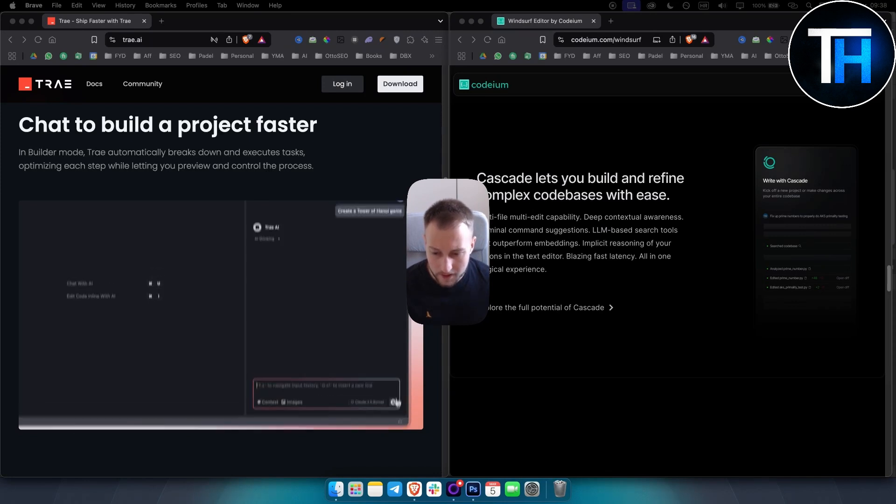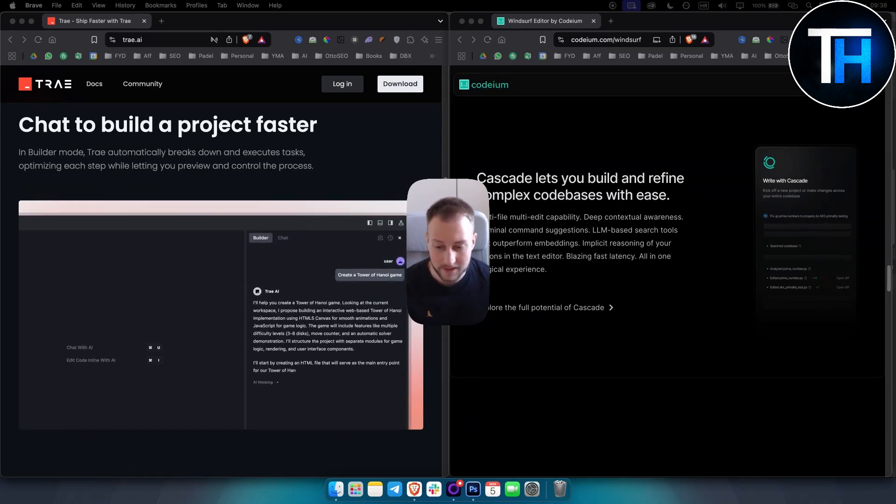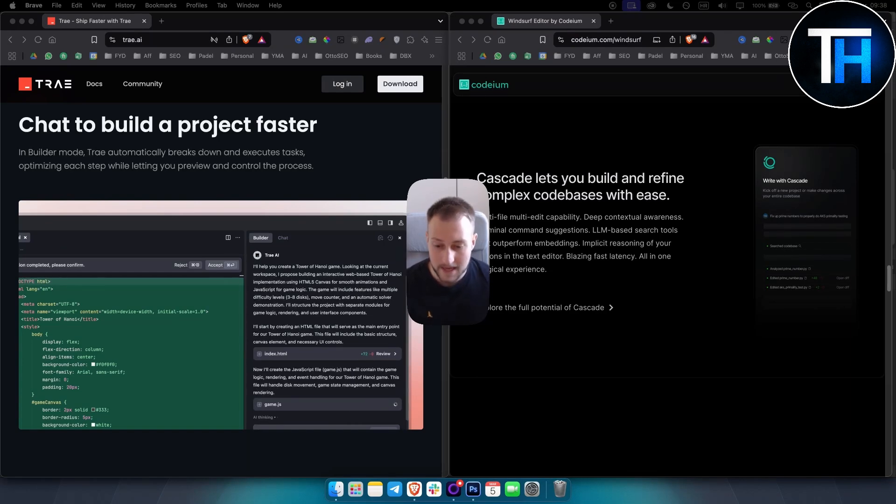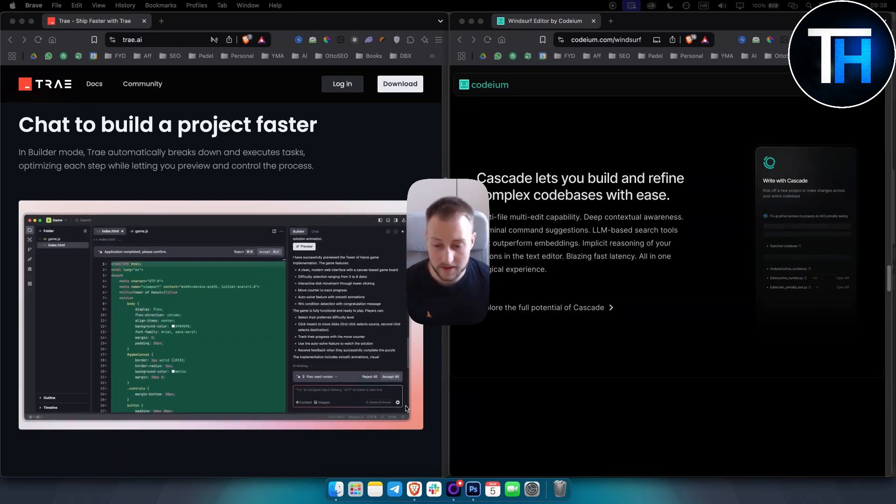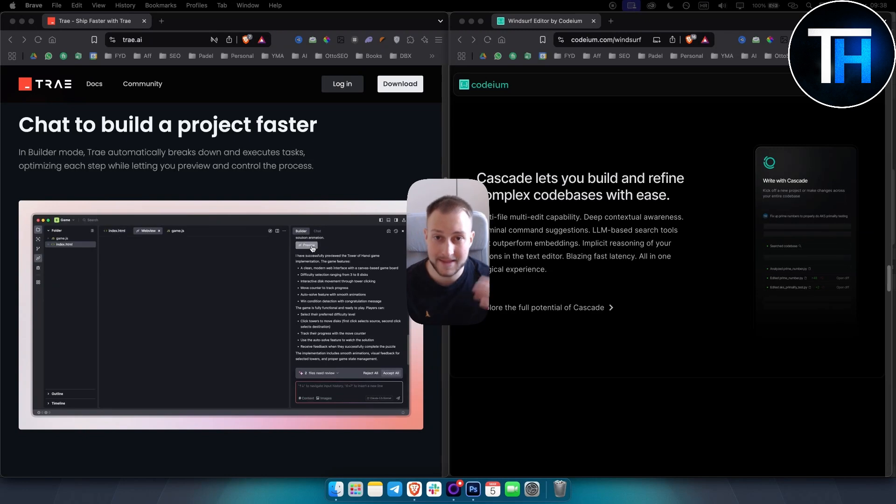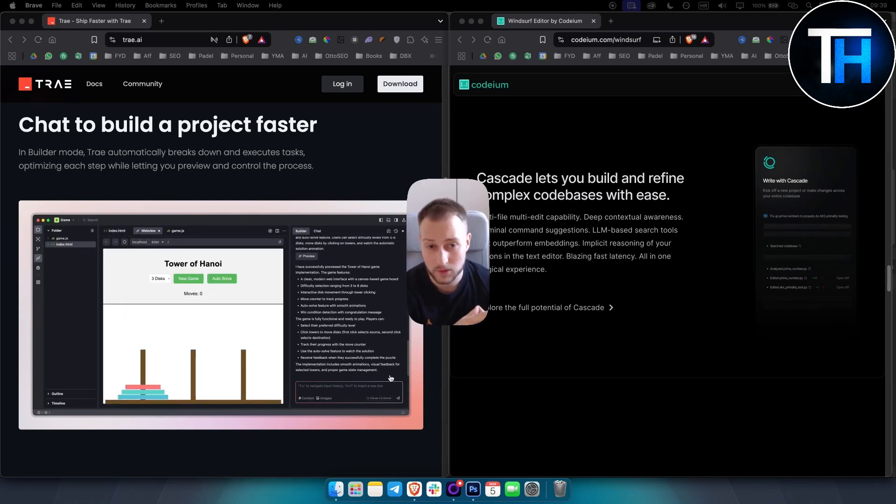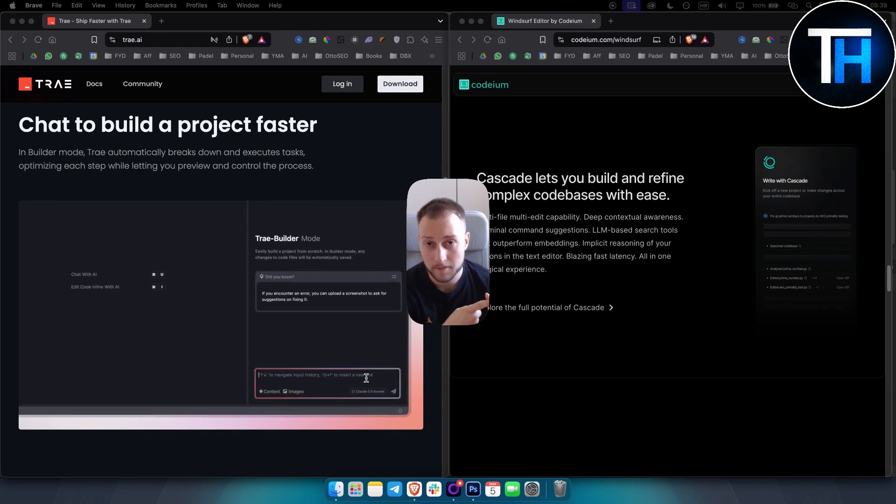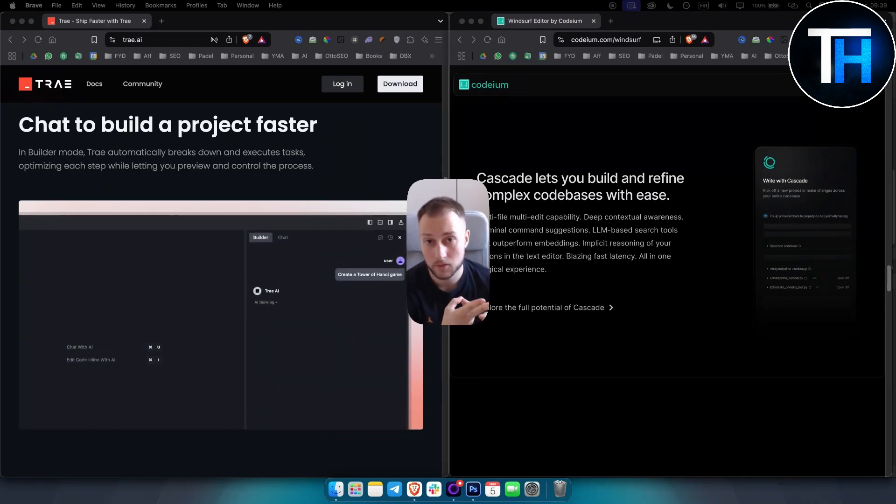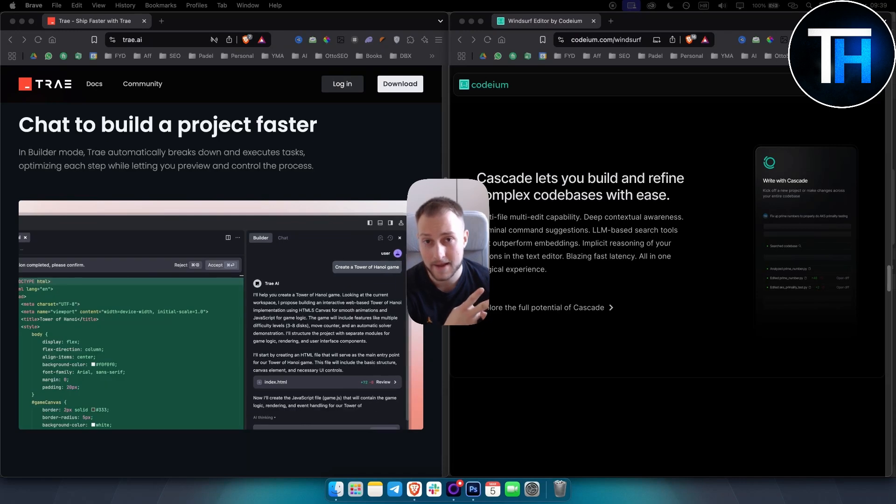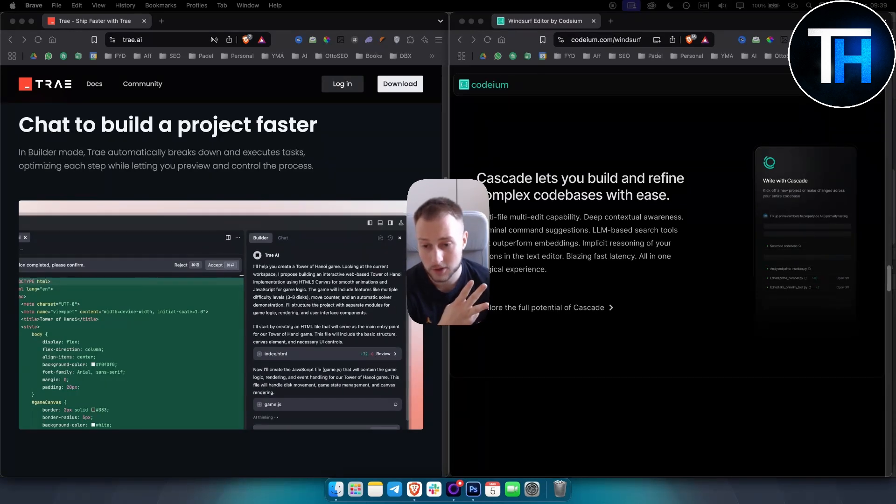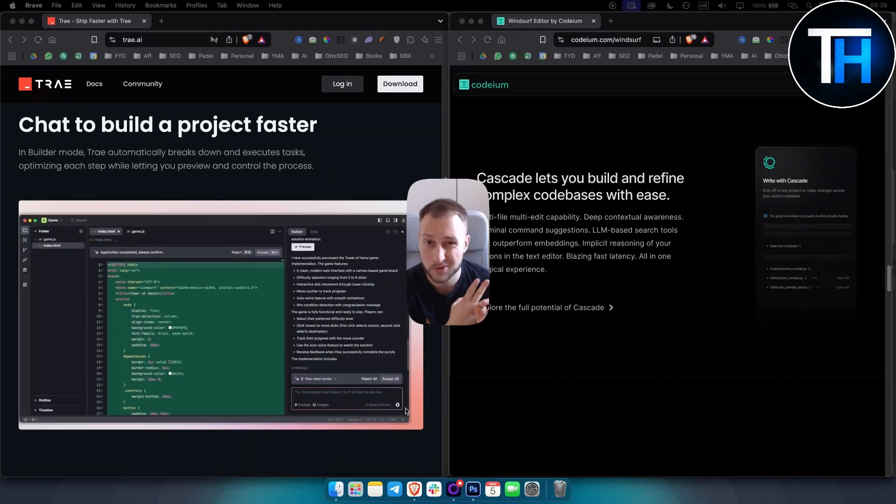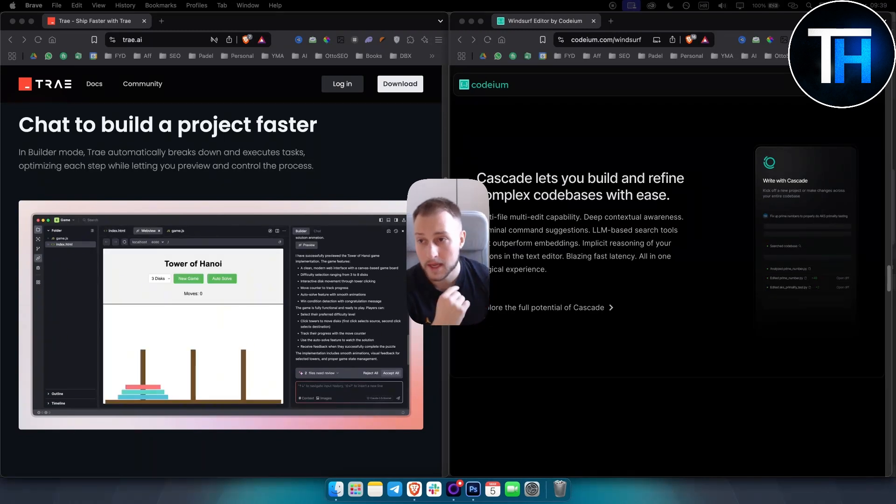When we compare compatibility, Tray AI is currently exclusive to macOS while Windsurf is compatible with multiple platforms. That makes Windsurf a clear winner because Windsurf has even more features in the free plan and it's available on Windows and Mac as well. Tray AI is currently building their own Windows app, so we have to wait for that.